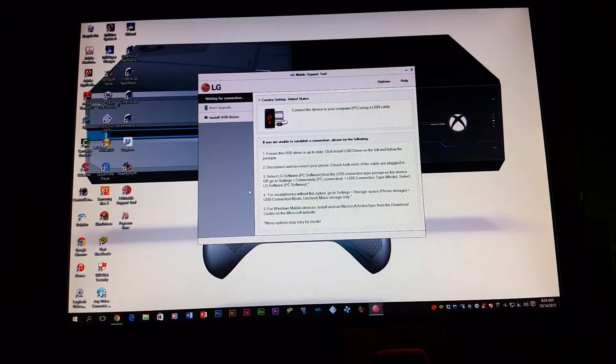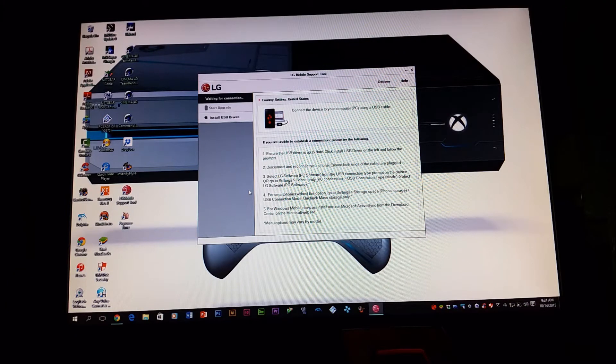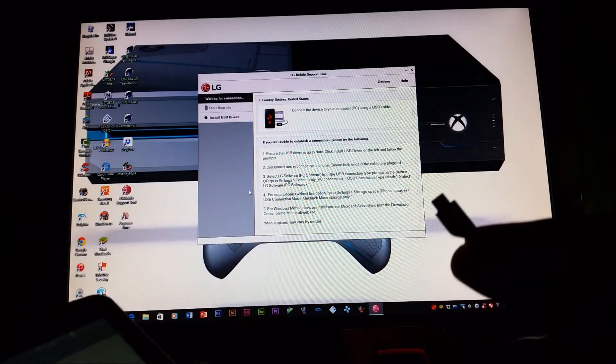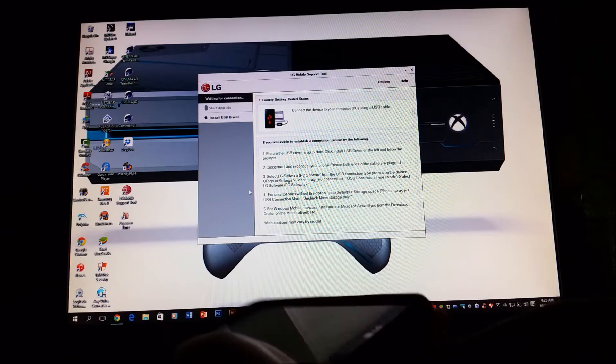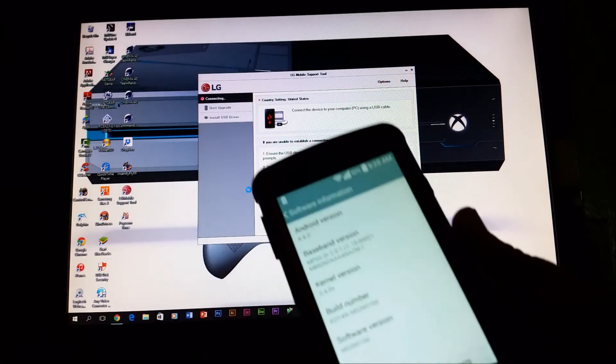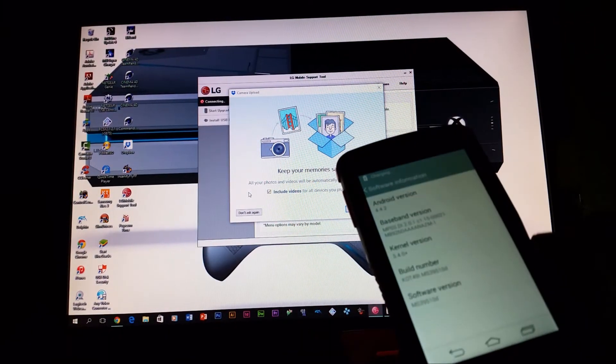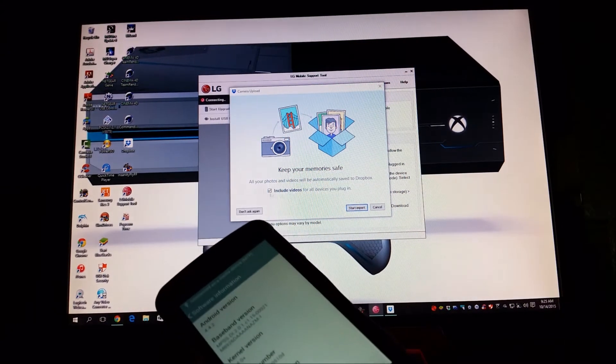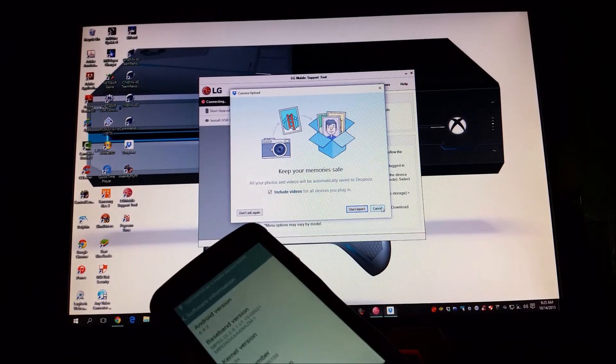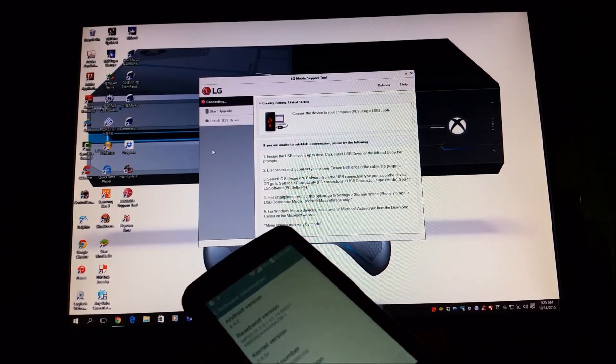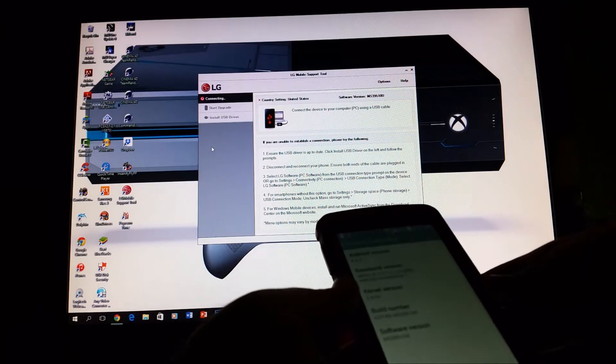After everything is done, you're going to plug in your device to the computer by the micro USB cable. There you go, it's connected. And as you can see, the computer already detected my device and right now it is getting connected to the LG mobile support tool.